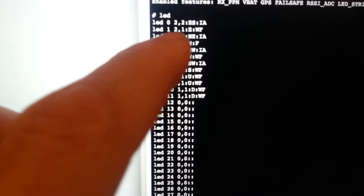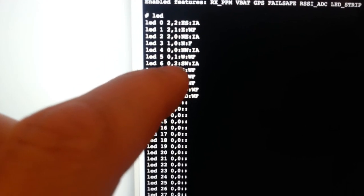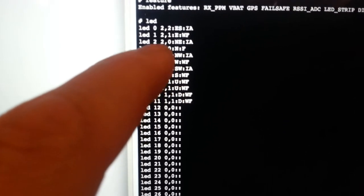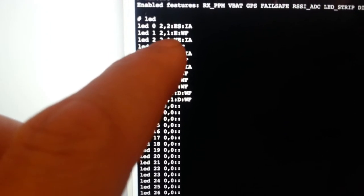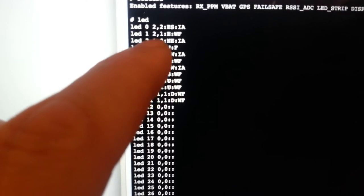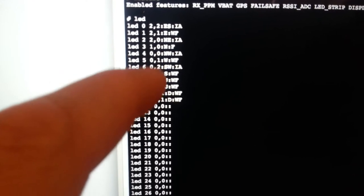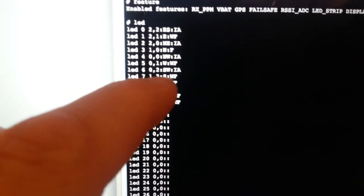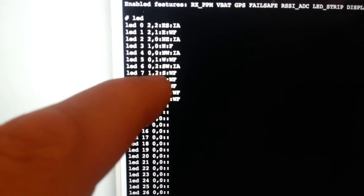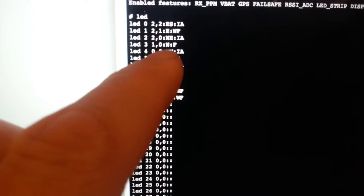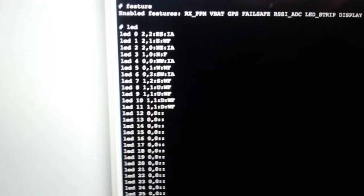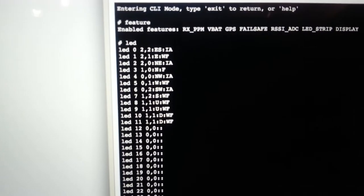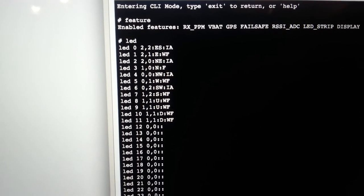The corner ones are marked up with I on the mode for indicating that they do indicators. And they also have A there to show that they also use for arming flags. And the other LEDs are marked up as warning, which is the W and F, which is the flight mode.